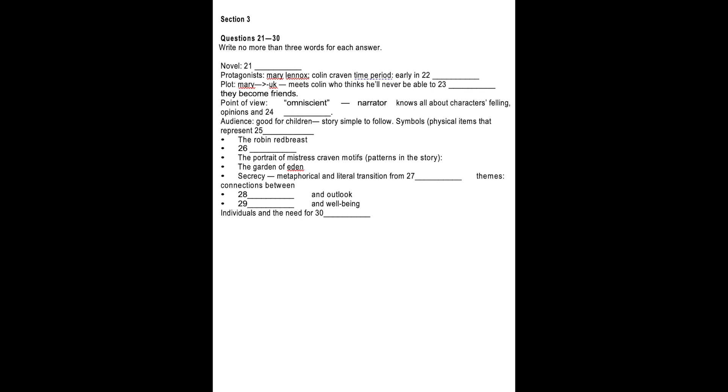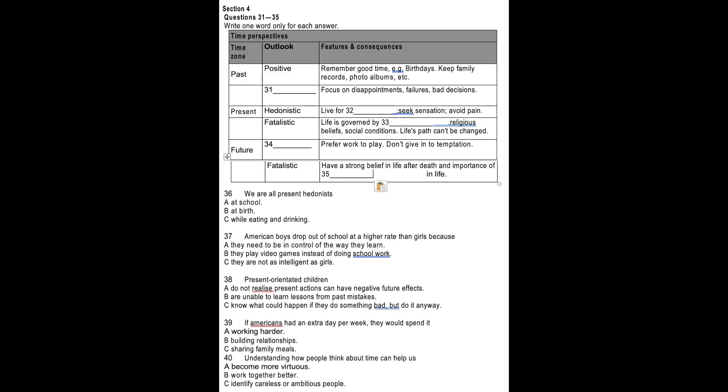Well, that about sums it up, I think. That's a great help. Thanks. Yes, thanks very much. That is the end of Section 3. You now have half a minute to check your answers. Now turn to section 4.